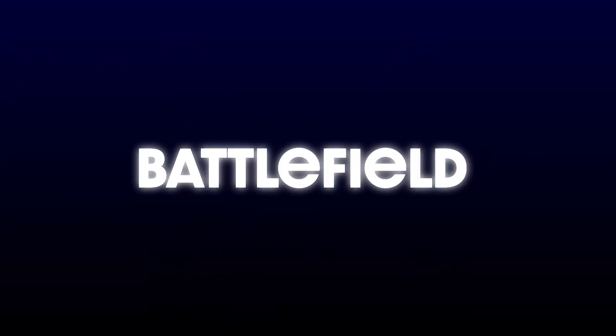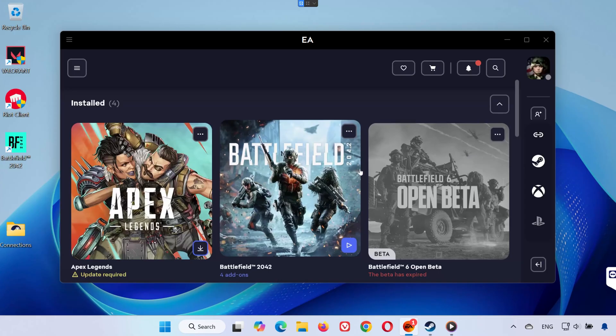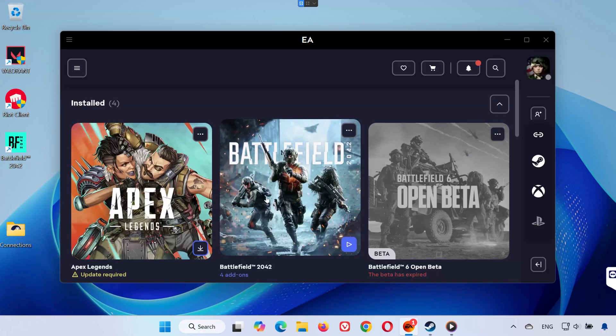Hey everyone, welcome back to the channel. If Battlefield 2042 won't launch or keeps crashing on your PC, don't worry. In this video, I'll show you multiple proven solutions that should fix the problem. Let's get started.